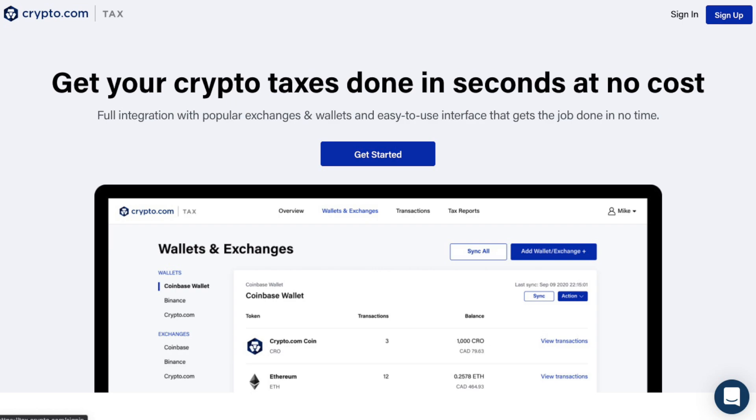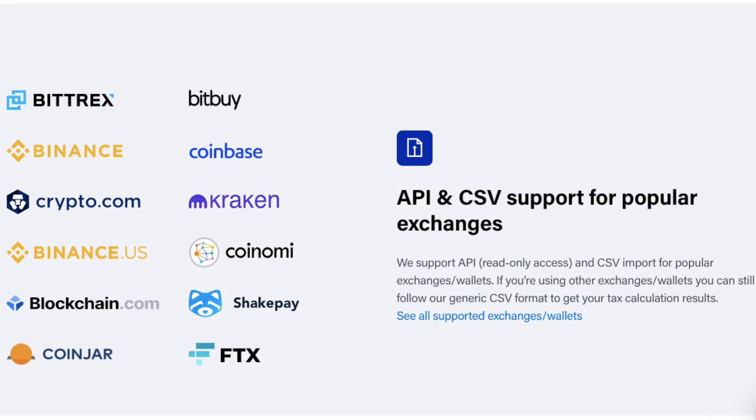Crypto.com Tax is an online tax tool that's completely free to use, and it assists users with preparing their crypto taxes. It does this by allowing users to connect to not only the Crypto.com app and their exchange, but also other popular exchanges and wallets such as Binance, Exodus or Coinbase.